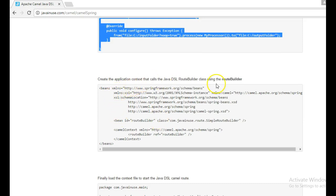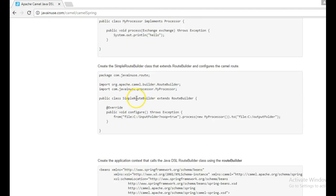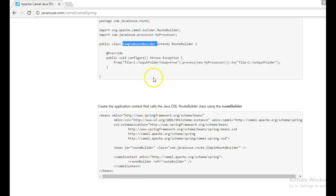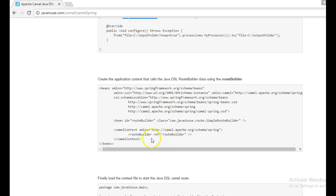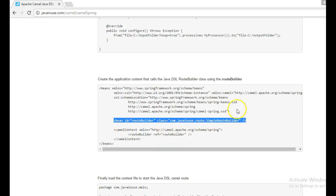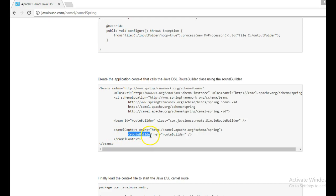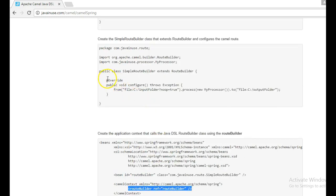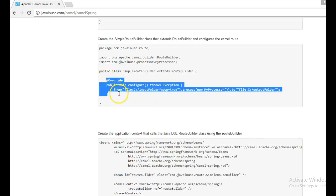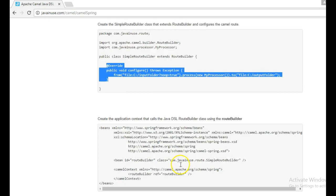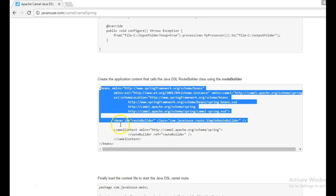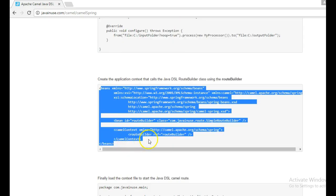Next we will create the application context file. In the application context file we are going to call this route that we have written. For this we will first create a bean of the simple route builder class. And that bean will then be called by using the route builder ref. So this route will automatically get loaded whenever this application context gets started.